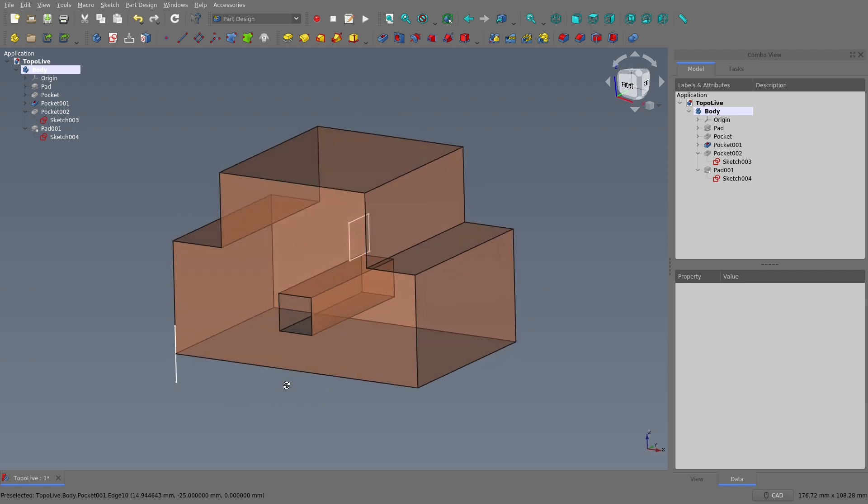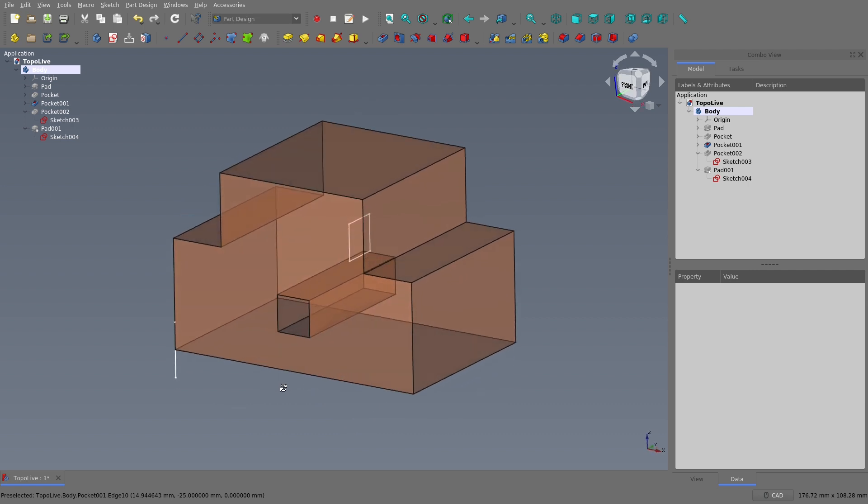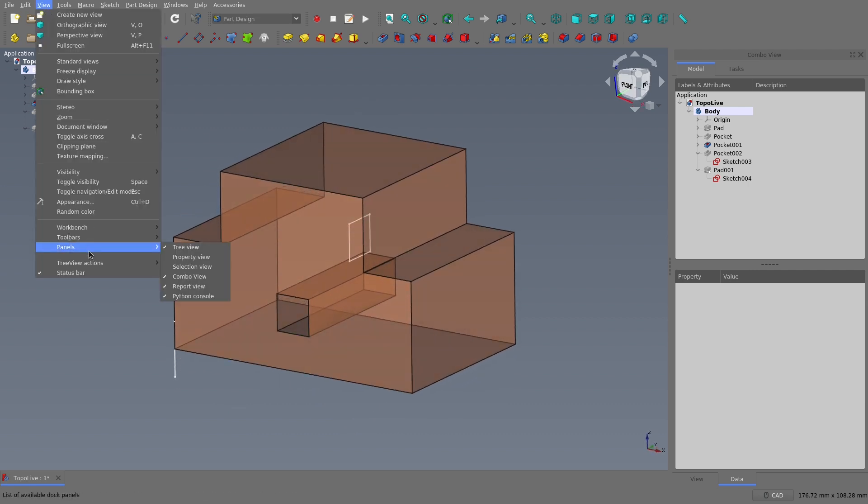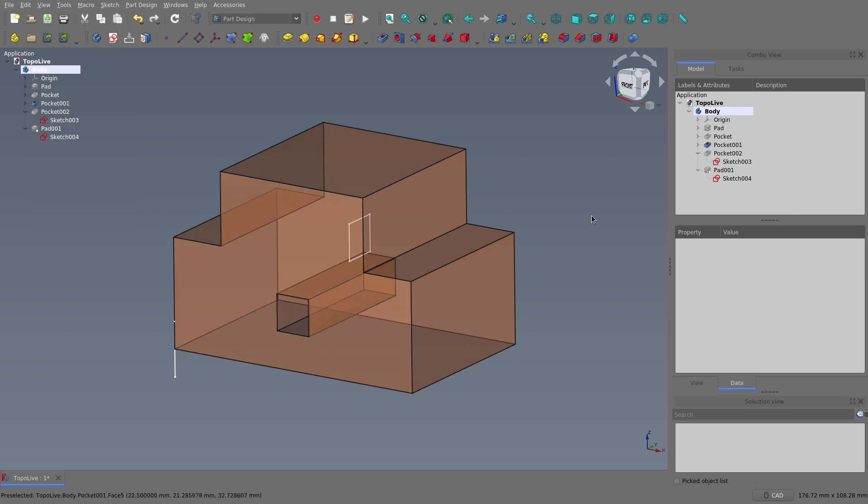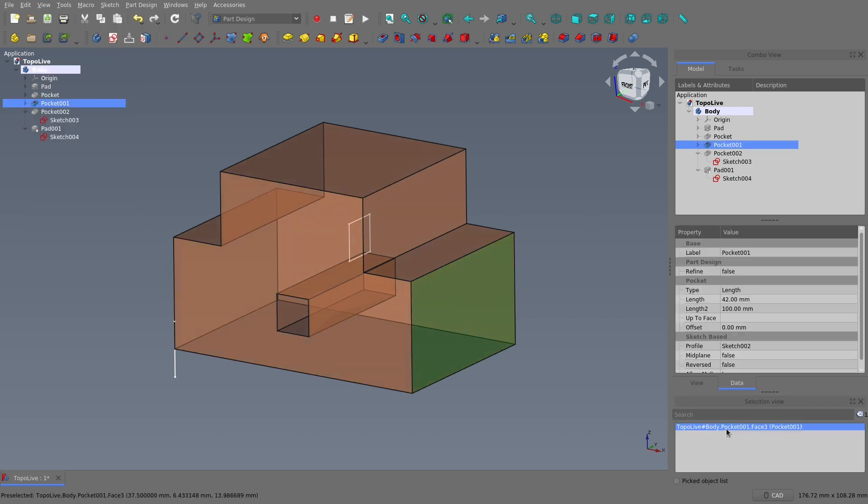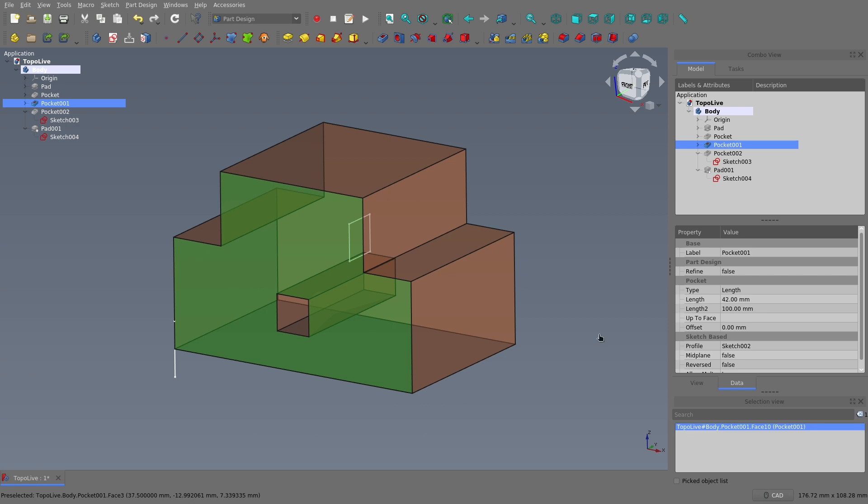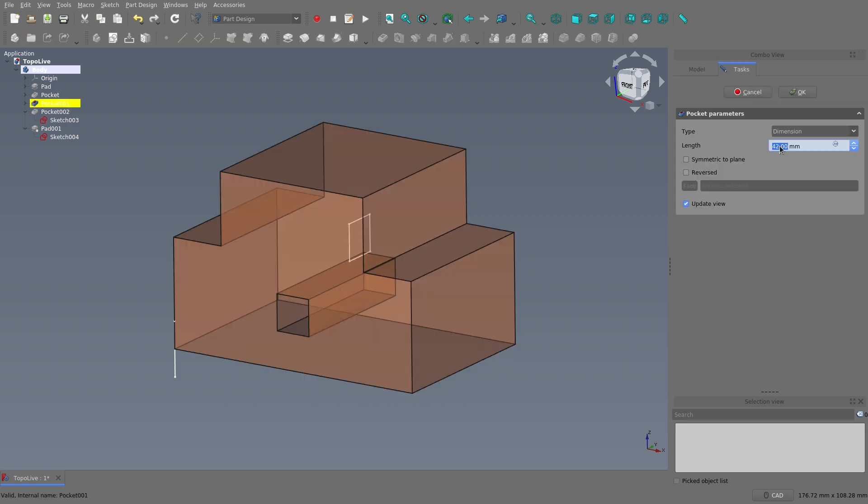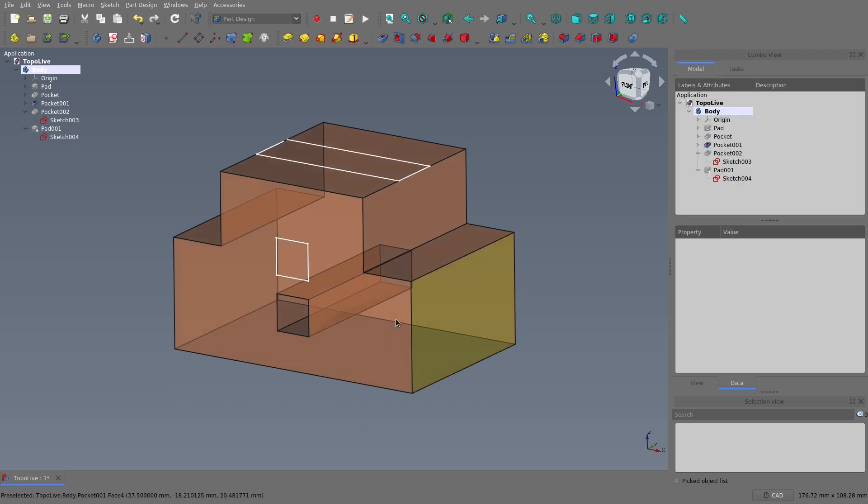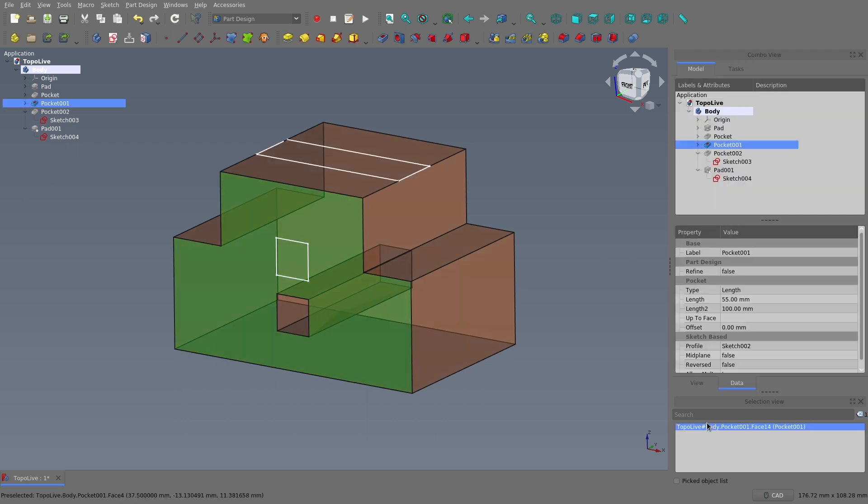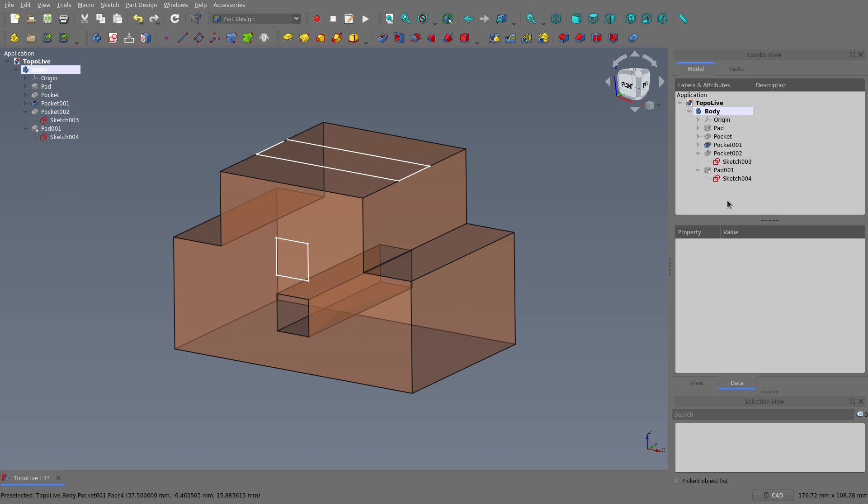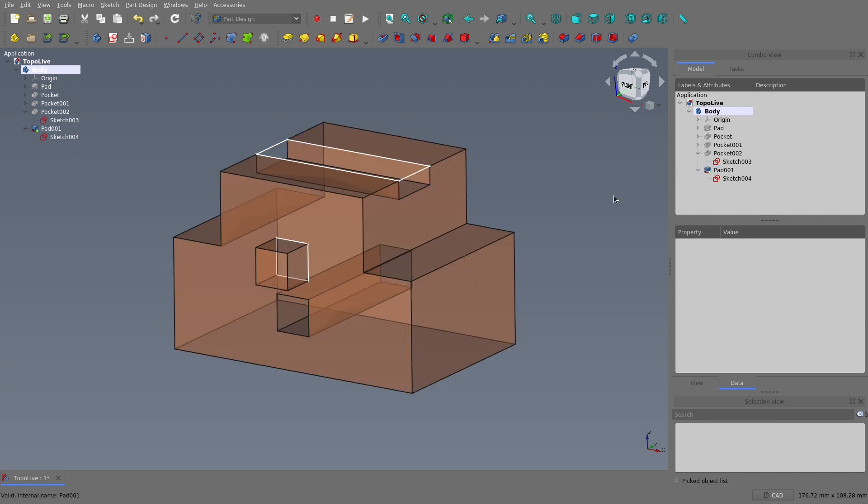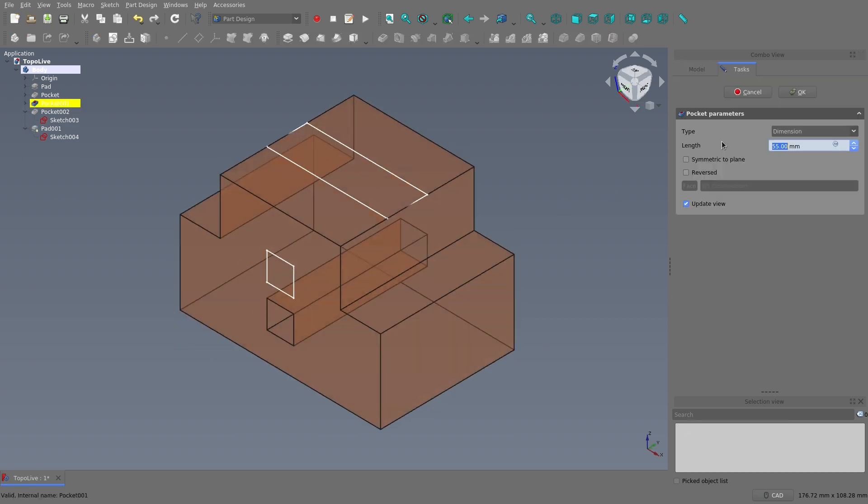So we can more easily see what's going on, I'm going to turn on the selection view panel. This panel allows us to see the names of everything that we have selected. As I change anything in the history of this model that adds or removes faces, we can see that the names of the faces change. This means there's a high chance that anything that references one of these faces, like a sketch drawn directly on a face, is either going to move somewhere you don't want it, or just break entirely.